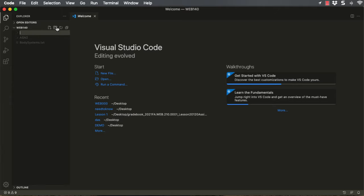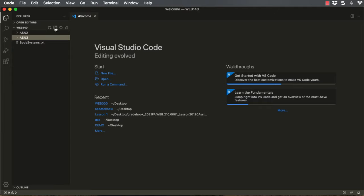I'm going to create my Assignment 3 folder by selecting Web140, making sure nothing else is selected so it's at the same level as the Assignment 2 folder. I'm going to click the second icon and create my ASN3 folder. My ASN3 folder is highlighted, and I want to create the correct folder structure, even though we don't need everything this time. We start out with good habits by creating the folders we're going to need. So I'm going to create inside the Assignment 3 folder an Images folder, all lowercase, and hit Enter.